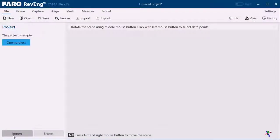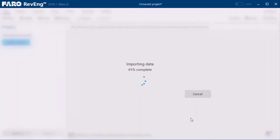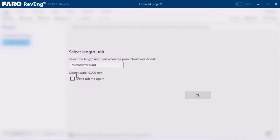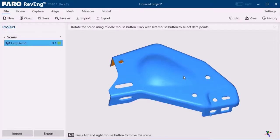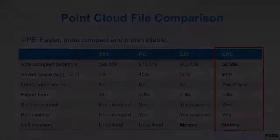CPE file format: Faro Revere now supports CPE files. This Faro proprietary file format is the optimal solution for sharing point clouds between Faro applications. It is compact and optimized while retaining all required information such as scaling, colors, and surface normals for high quality modeling. Use this format when exporting and importing point clouds with other Faro software.